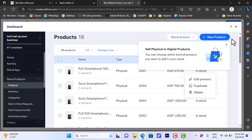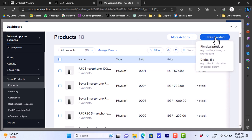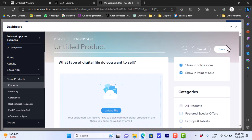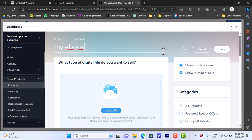Here we have many products however they are all physical products — like wireless headphones, a laptop, a mobile phone, and so on. We want to add a digital product, so we'll click on new product. It gives the choice between physical or digital — digital products are like ebooks, printable art, or audio files. We'll click on digital file.